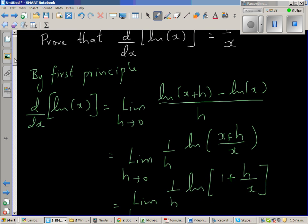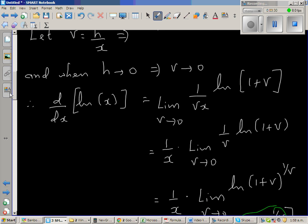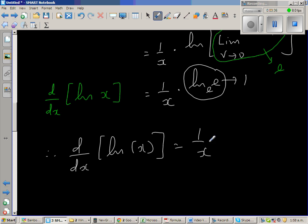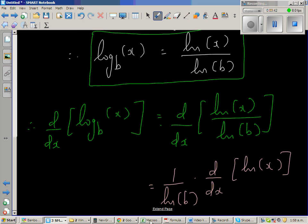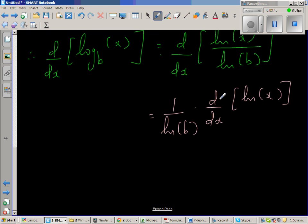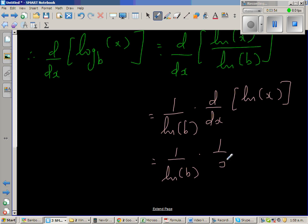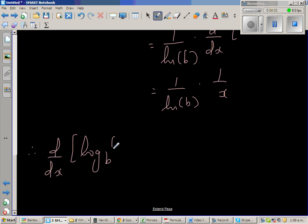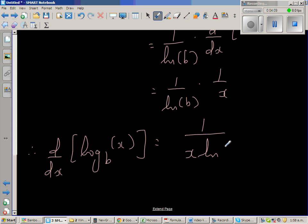You can watch that video on YouTube. So d by dx of natural log of x is 1 over x. This is nothing but 1 over natural log of b times 1 over x. Therefore, d by dx of log base b of x is equal to 1 over x natural log of b.